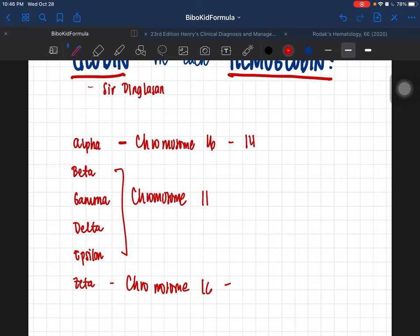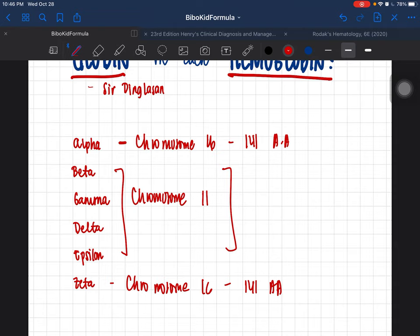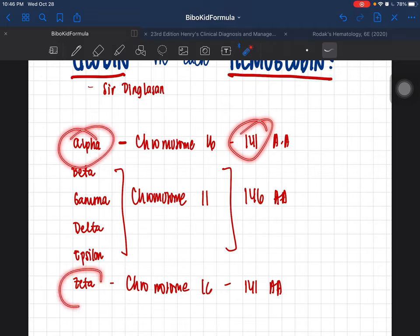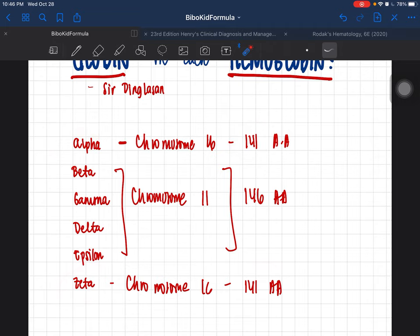One interesting fact: your alpha globin contains 141 amino acids, and the same goes for zeta — also 141 amino acids. The rest — beta, gamma, delta, and epsilon — contain 146 amino acids.